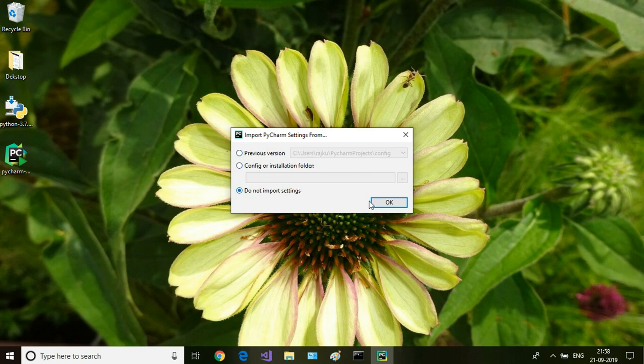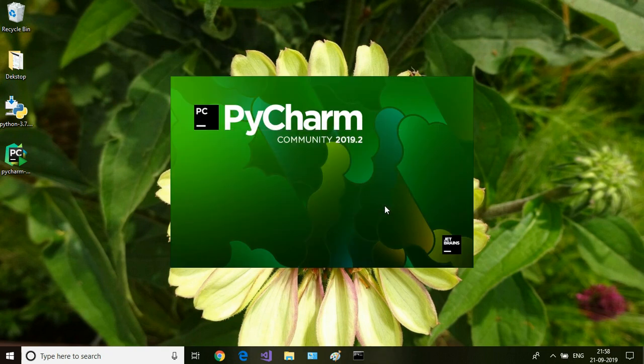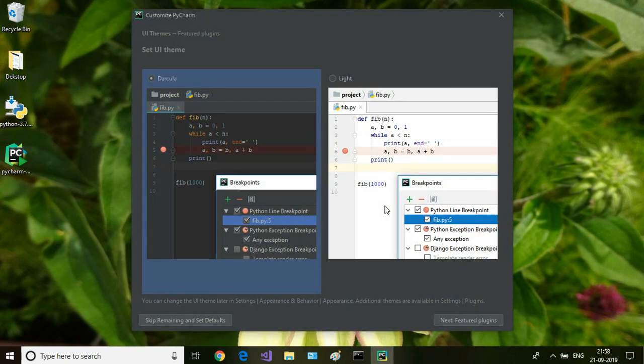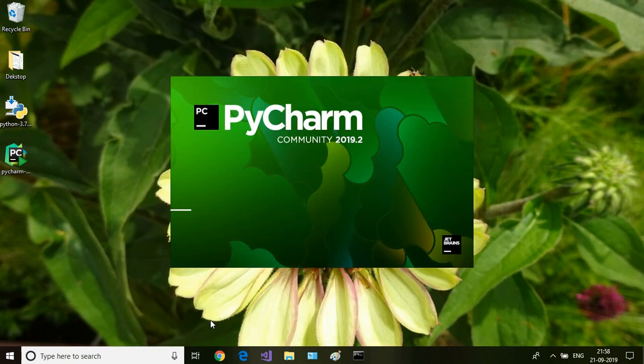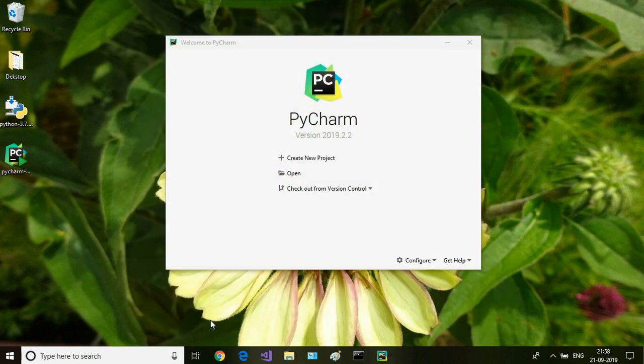Click on do not import settings, click on okay. Then you can set the theme. I'm going to set the light theme and then skip the remaining and set it to default. Okay, so this is the welcome screen.